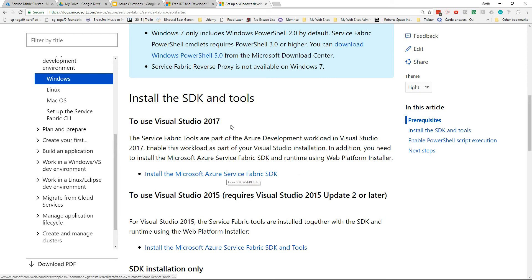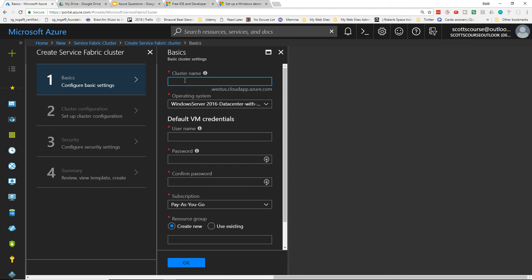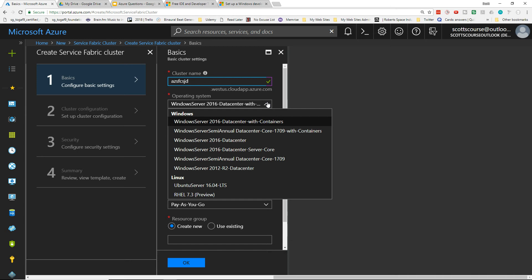After downloading and installing the SDK, go into Microsoft Azure and choose a Service Fabric cluster type from the Marketplace. Click Create, give it a name — I'll use 'az-service-fabric-cluster' plus my initials. The name is fully qualified so it has to be unique. You get a choice of operating system: a couple of Linux versions and several Windows versions.